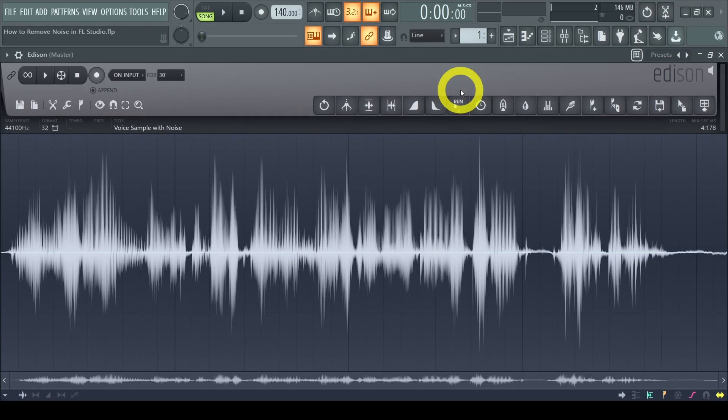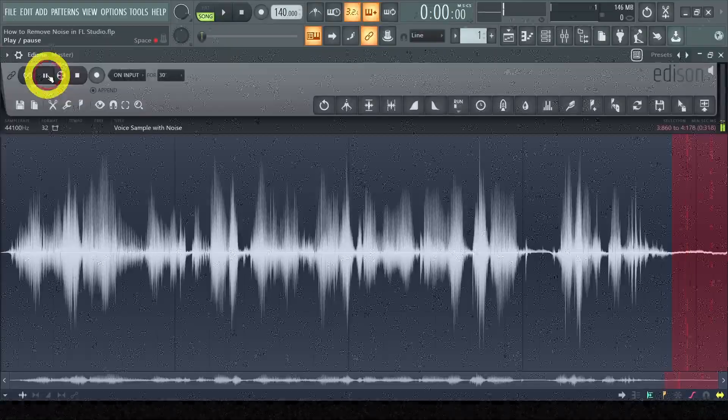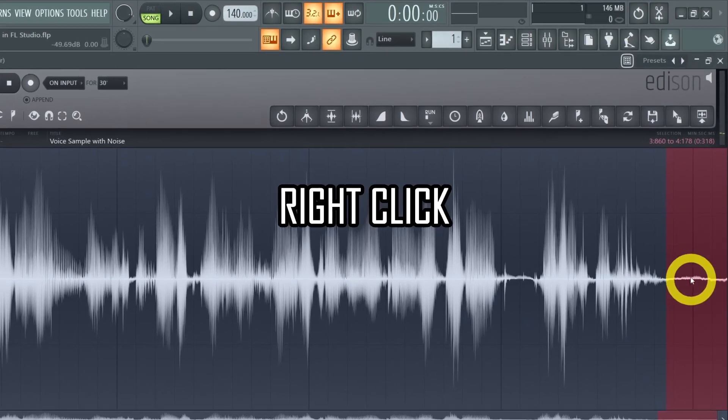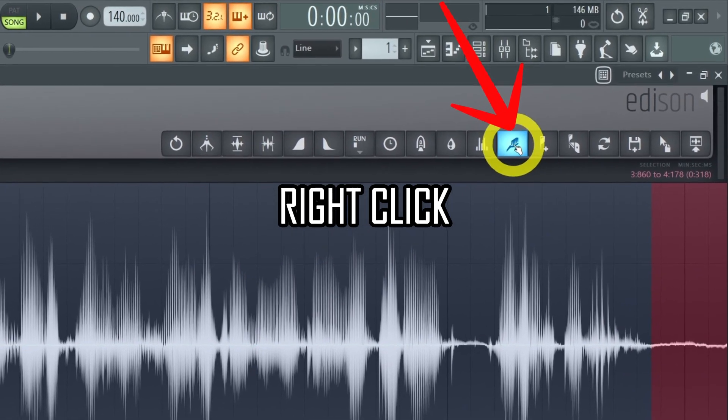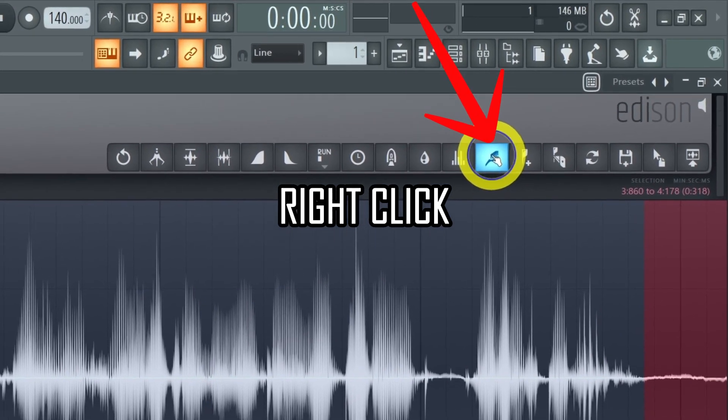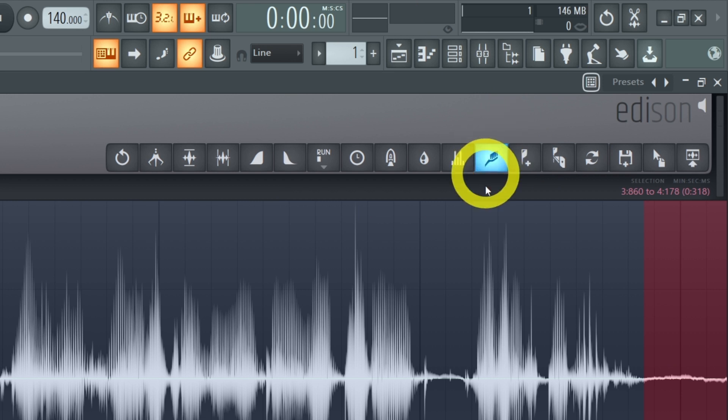So if possible select the quiet part in your sample that contains only noise. Try to select the longest noise part you can find. Then right click on the toothbrush button which is the denoise function. And by right clicking on it you will acquire a noise profile within a few seconds.